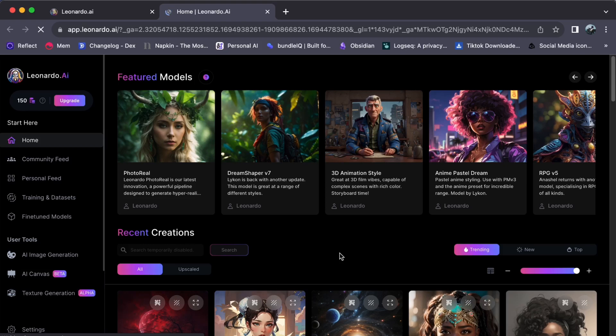Hey everyone, welcome back to our channel. Today, let us join together as we will walk you through the step-by-step process of enabling the Leonardo AI search panel.